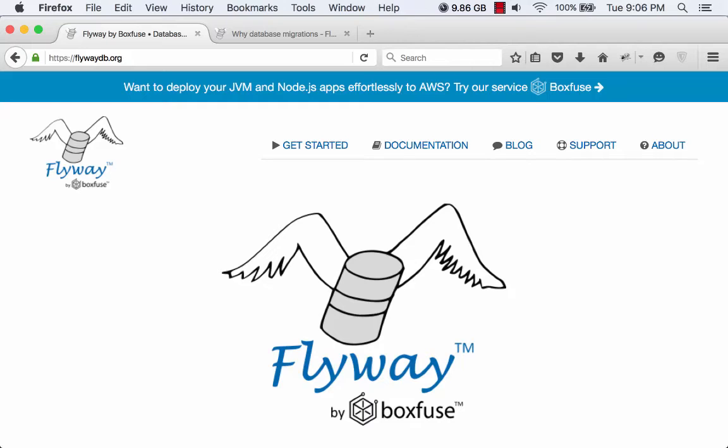Hey guys, today we're going to take a look at how to manage database migrations and versioning using Spring Boot and Flyway.